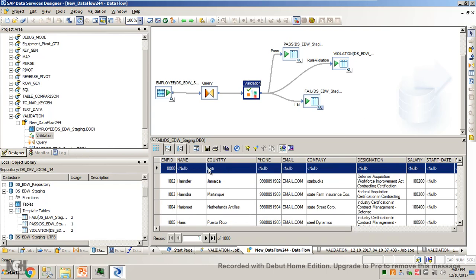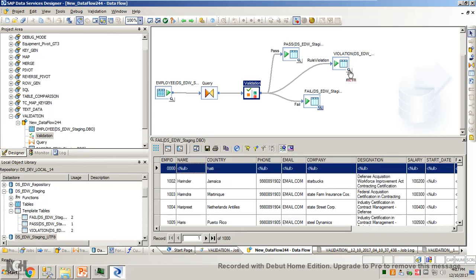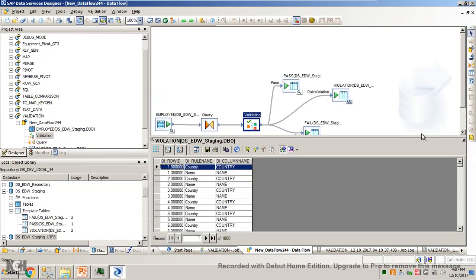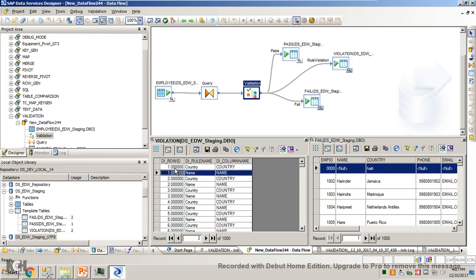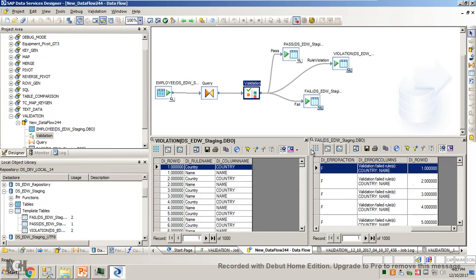You can see the rule violation description again here. In the rule violation output, you have only the row ID and the reason for the failure. According to row ID one, this is the first row, and it failed due to the first condition — country — and the second condition — name. The row one failed both conditions: country and name. This is what is written here as the rule violation.